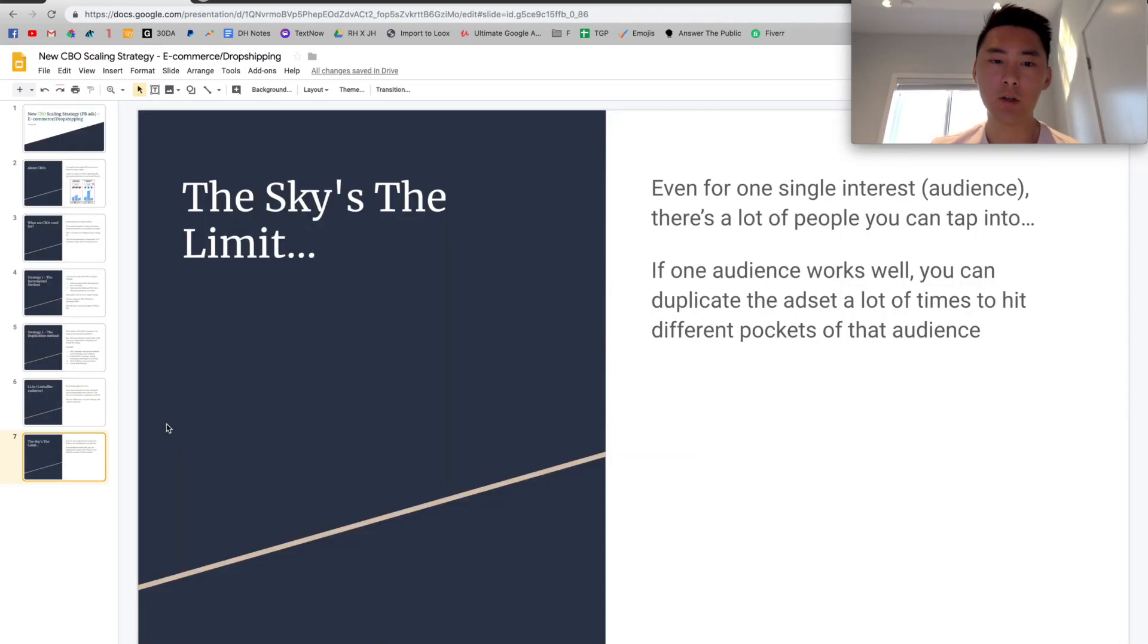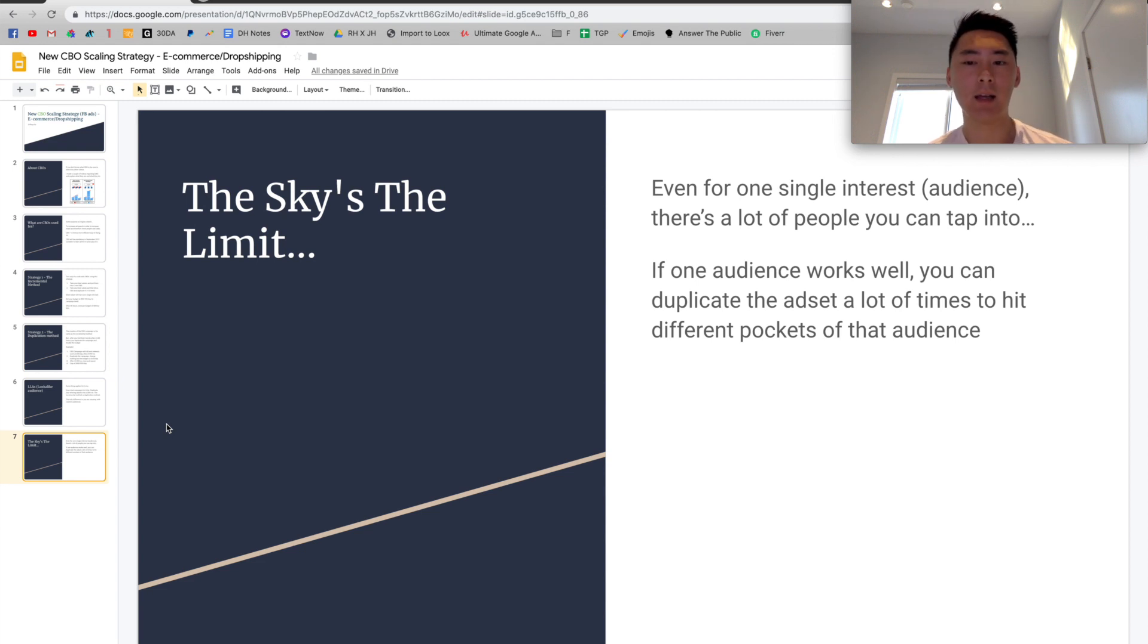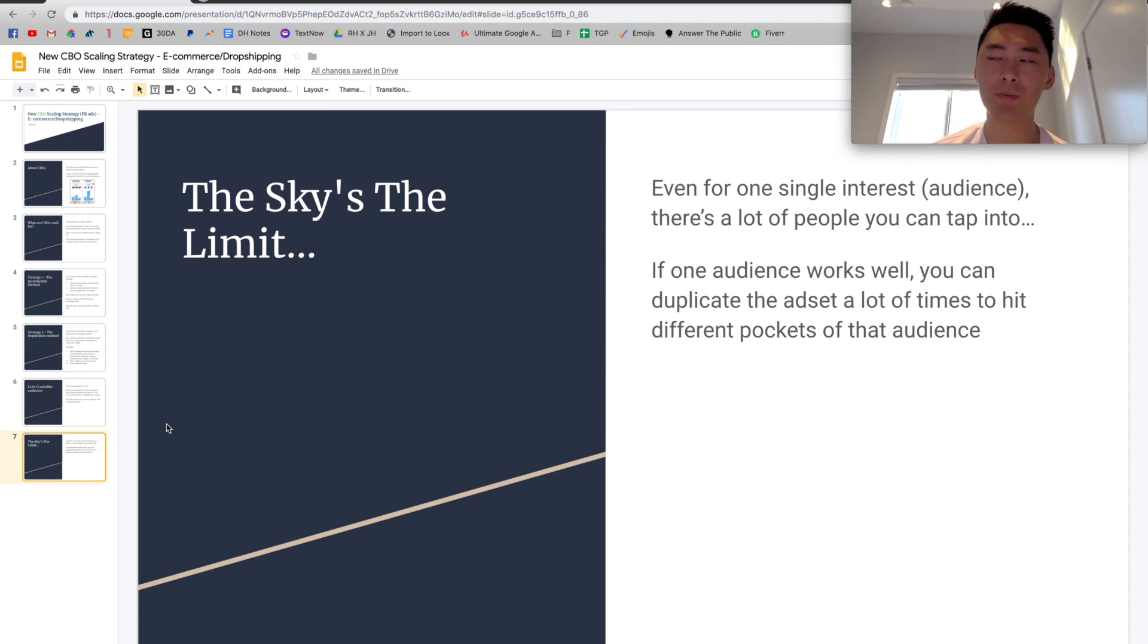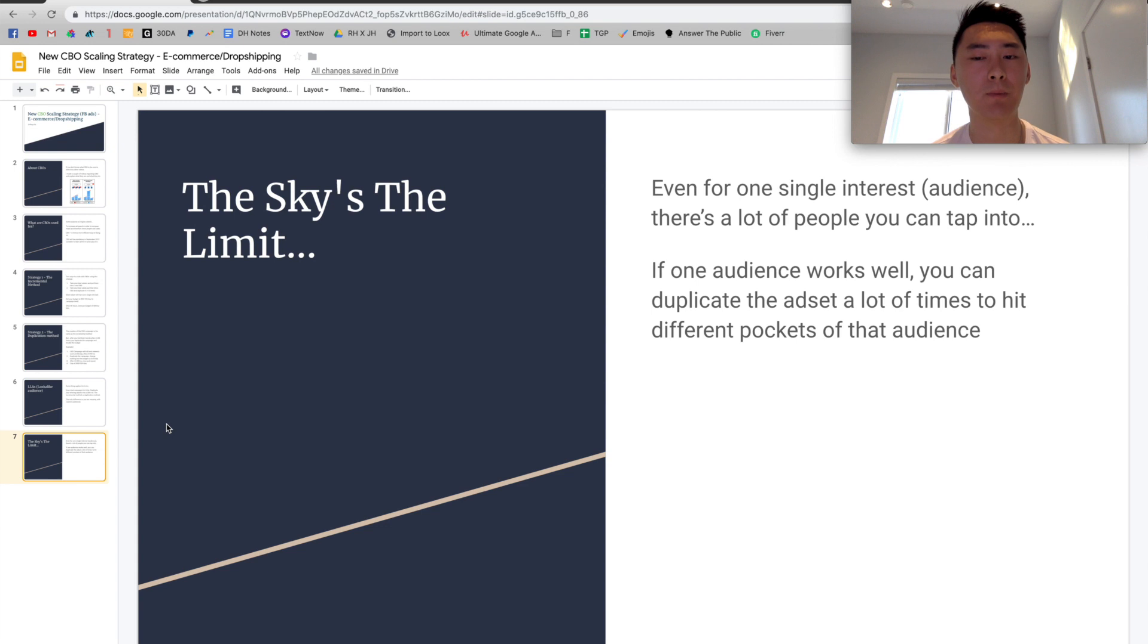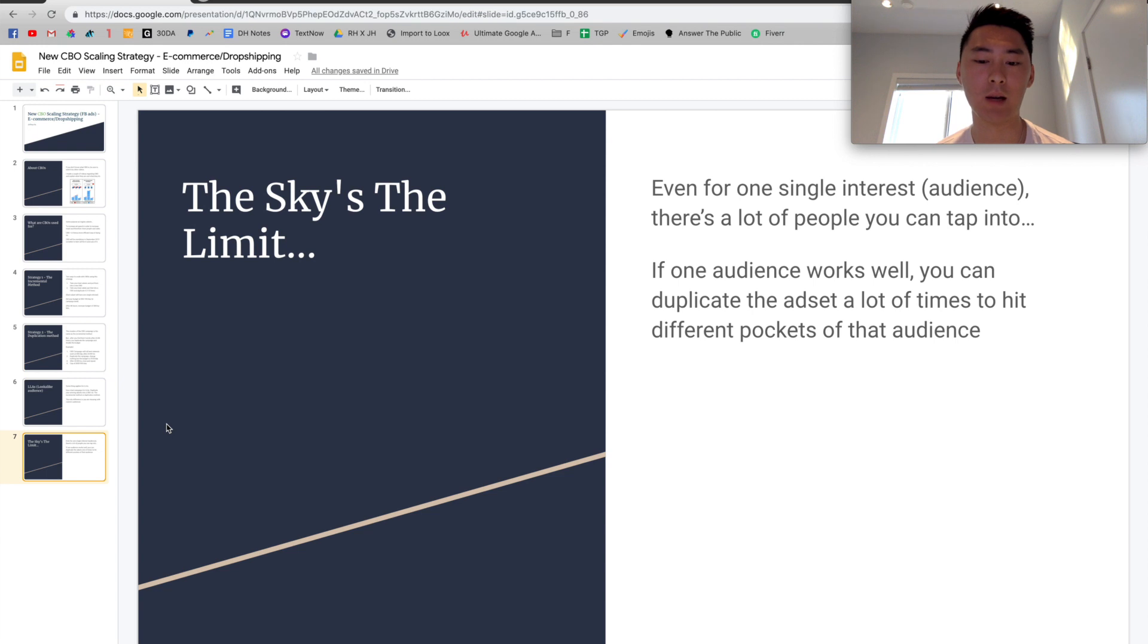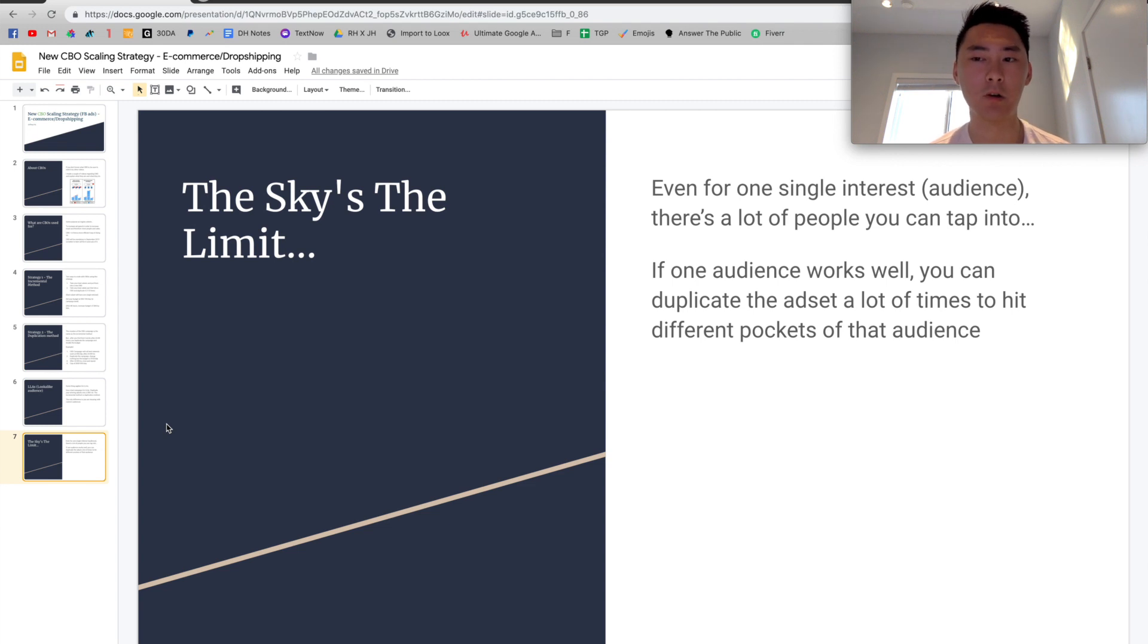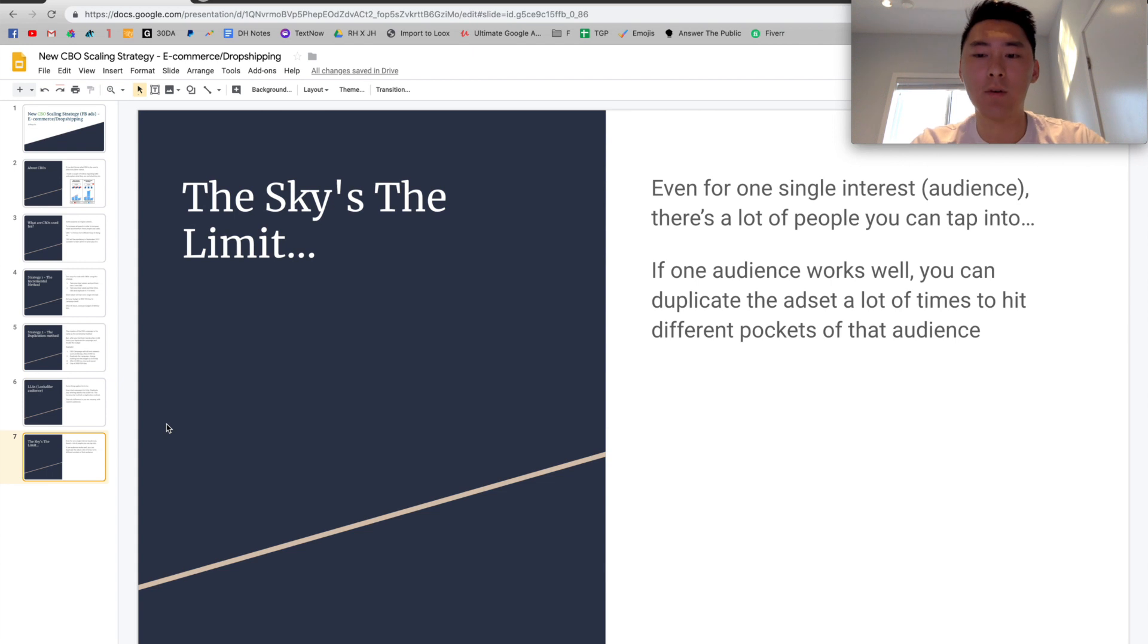So I just want you to understand that the sky's really the limit when it comes to scaling, because let's say in this instance, we're actually working with one single interest, single interest targeting and audiences. And even if that's the case, there's actually a lot of people you can tap into. Think about it. On average for dropshipping, most people who target the single audiences, the reach is about at least 1 million plus people. And you're going to have to spend a lot of money to reach that 1 million people, even if not all of them buy it, which of course it's not going to happen. You're going to be reaching 1 million people. And even if you have a 1% conversion rate, like 1% of those people buy, you're already pretty much, it's super profitable already if you think about it.